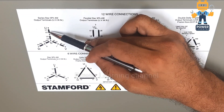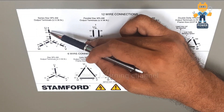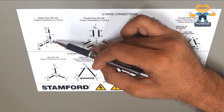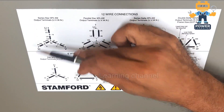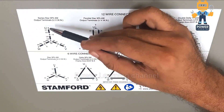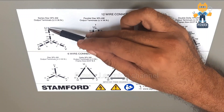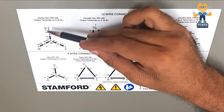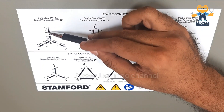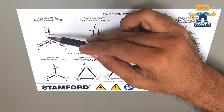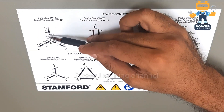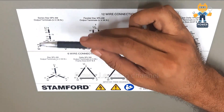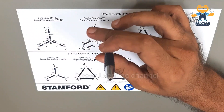We have one coil, two coils, three, four, five, and six — six coils total, each coil having two ends: a starting end and an ending end. Six multiplied by two gives a total of 12 leads, so that's why we call this a 12-wire connection.